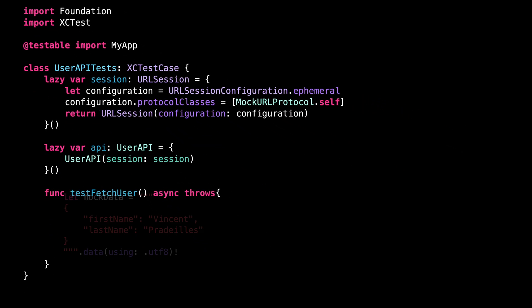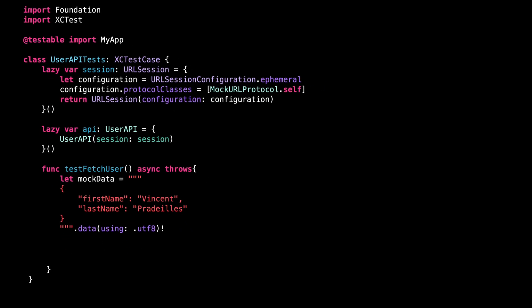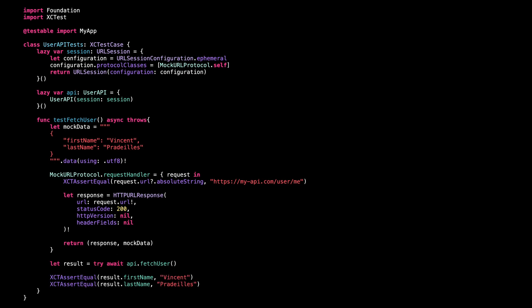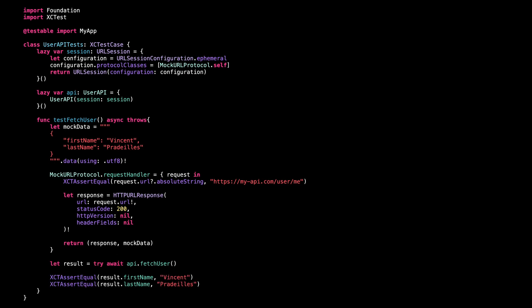First, we create the mocked data. Then we set a closure for the request handler that returns this mocked data and that also asserts that the URL call is the correct one. And finally, we make the API call and we assert that the result we get is indeed the one that we expect.